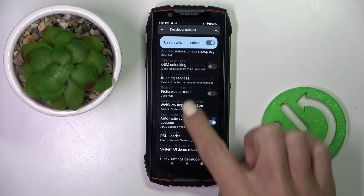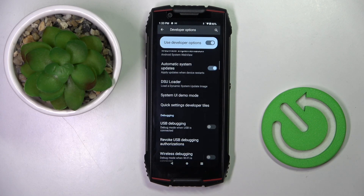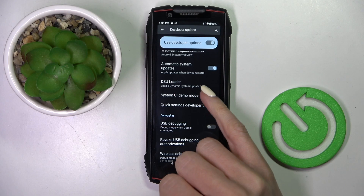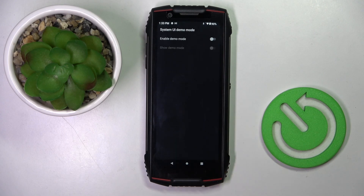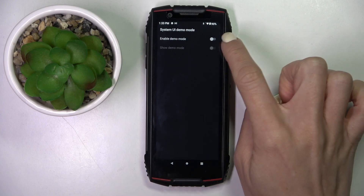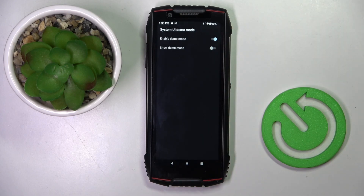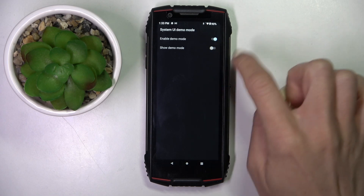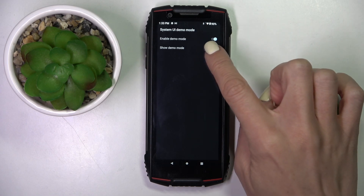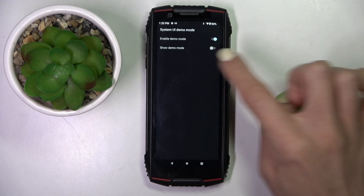Now scroll down a bit and here you will notice System Demo Mode. Click to enable it, and to turn it on just mark 'Enable Demo Mode.' Once you want to make it visible as well, use the second toggle.